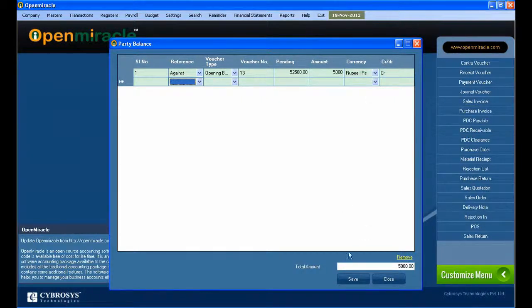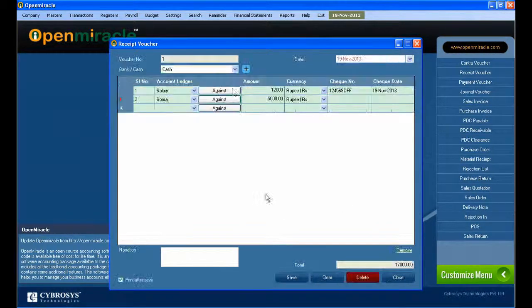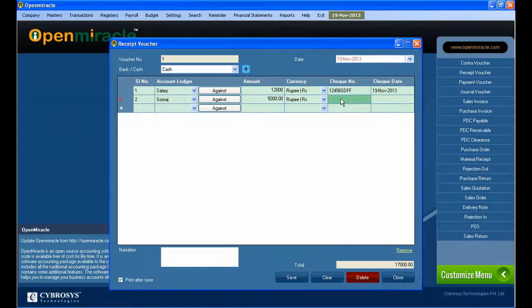In the amount field you can give the amount we are paying right now to the party. Select the currency and down you can see the total amount, and then you can save it.